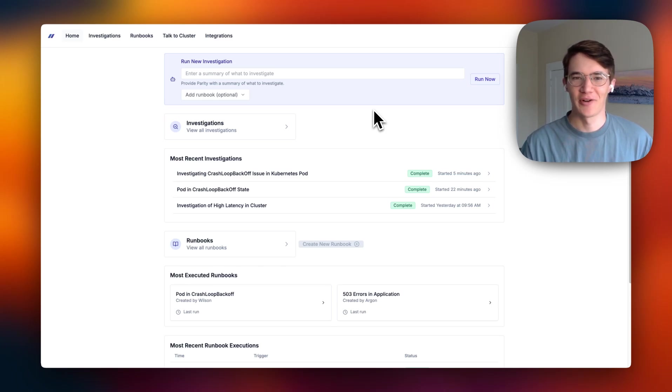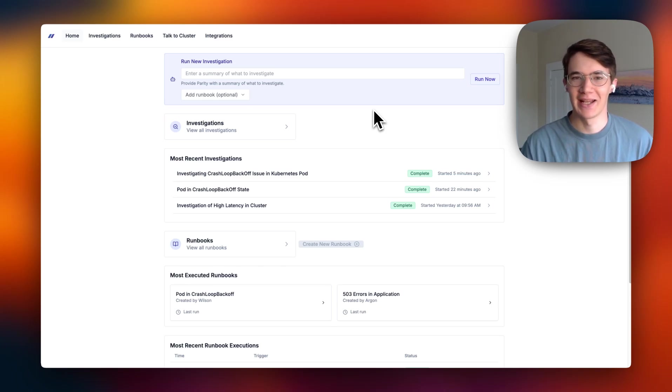Hi, I'm Wilson, co-founder of Parity, and we're building the world's first AI SRE.